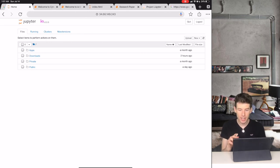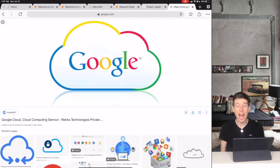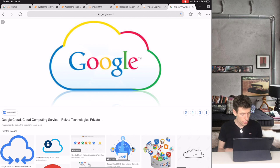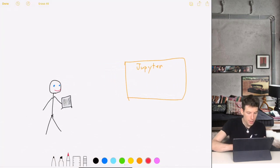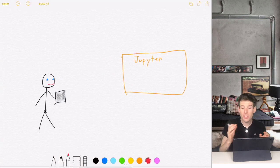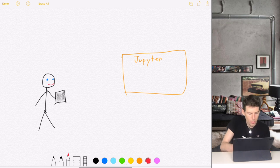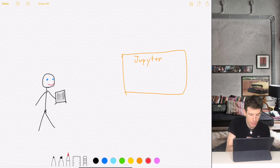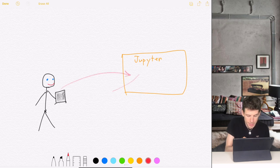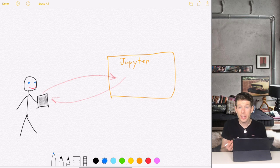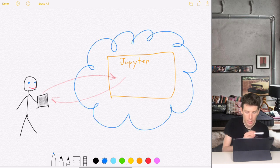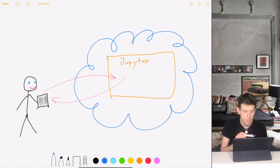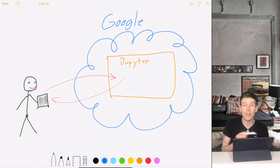And this is because of the revolutionary advances that have been happening in cloud computing. So when you do cloud computing, you can think of the actual physical device that you're holding as being more like just a video game controller that you use to then control a Jupiter website. And we're going to create the Jupiter website that we use on the cloud. Specifically, we're going to be using Google's cloud.